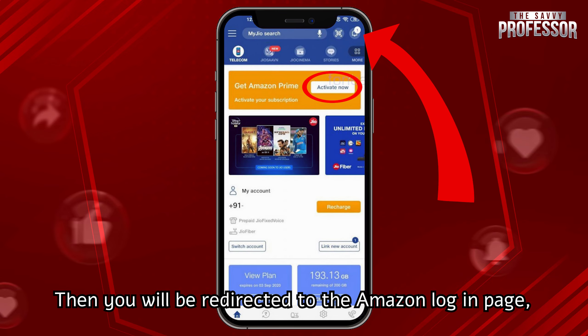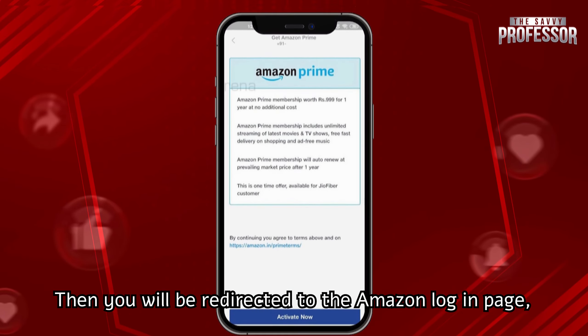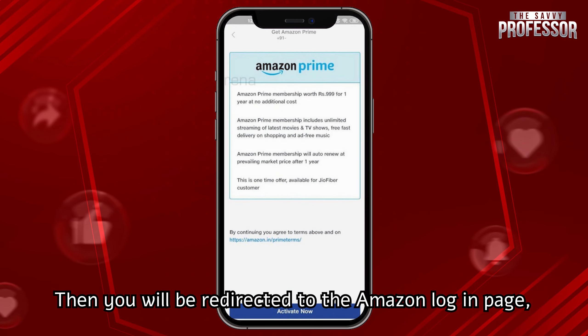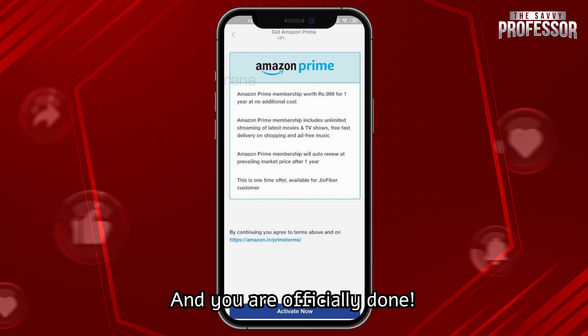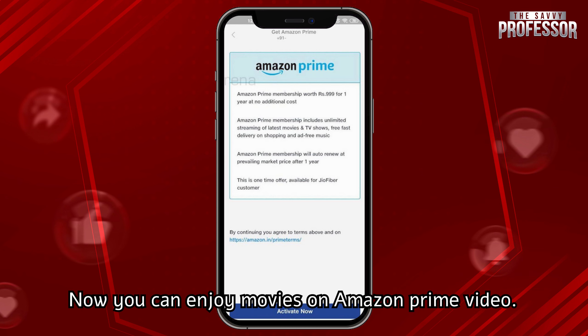Then you will be redirected to the Amazon login page where you just log into your existing Amazon account and you're officially done. Now you can enjoy movies on Amazon Prime Video.